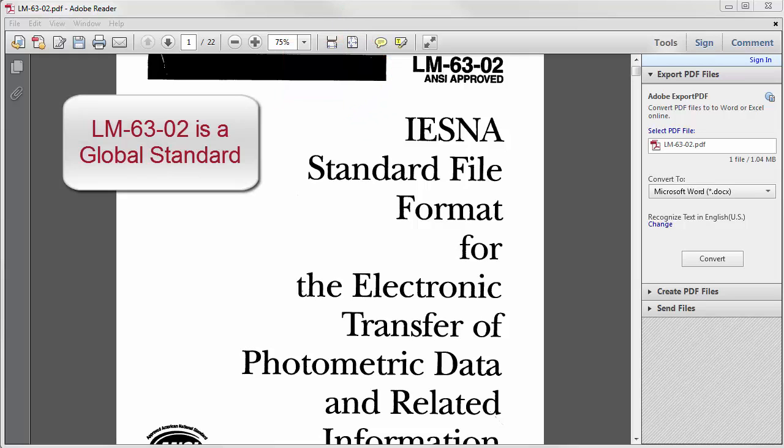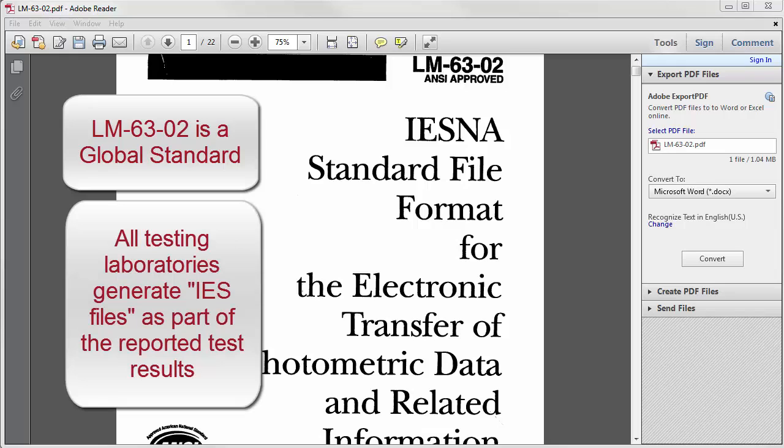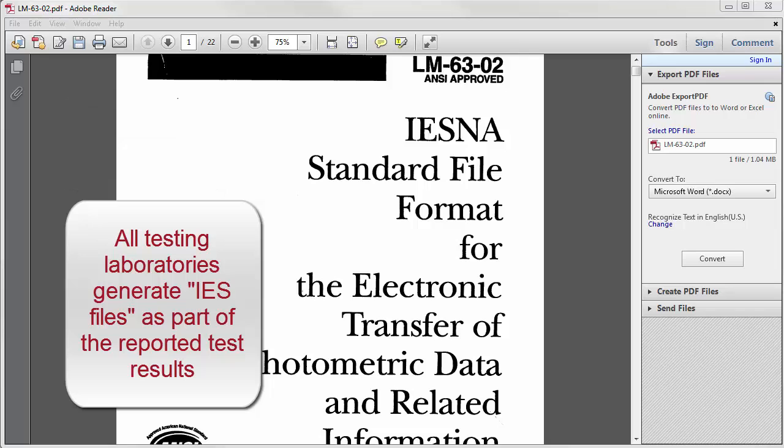...is a global standard used by lighting fixture manufacturers to disseminate their product performance data to designers of lighting systems. The standard IES files are prepared by every testing laboratory in North America and Australasia as well as many other global locales.